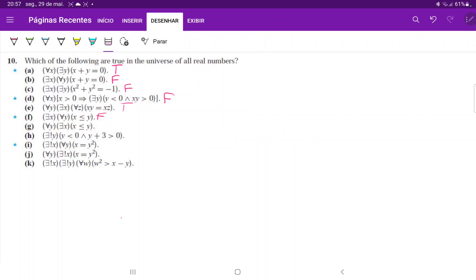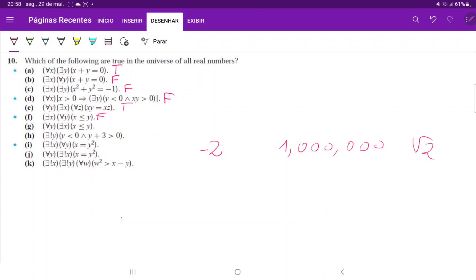For (g), we're saying that for all y, you can find a number that is less than it. That is true. If you take any possible real number — maybe negative two, maybe a million, maybe root two — you can always find a number that is less than it. That number doesn't have to work for everyone; we're just saying that for every possible number you can find one smaller. So (g) is true.